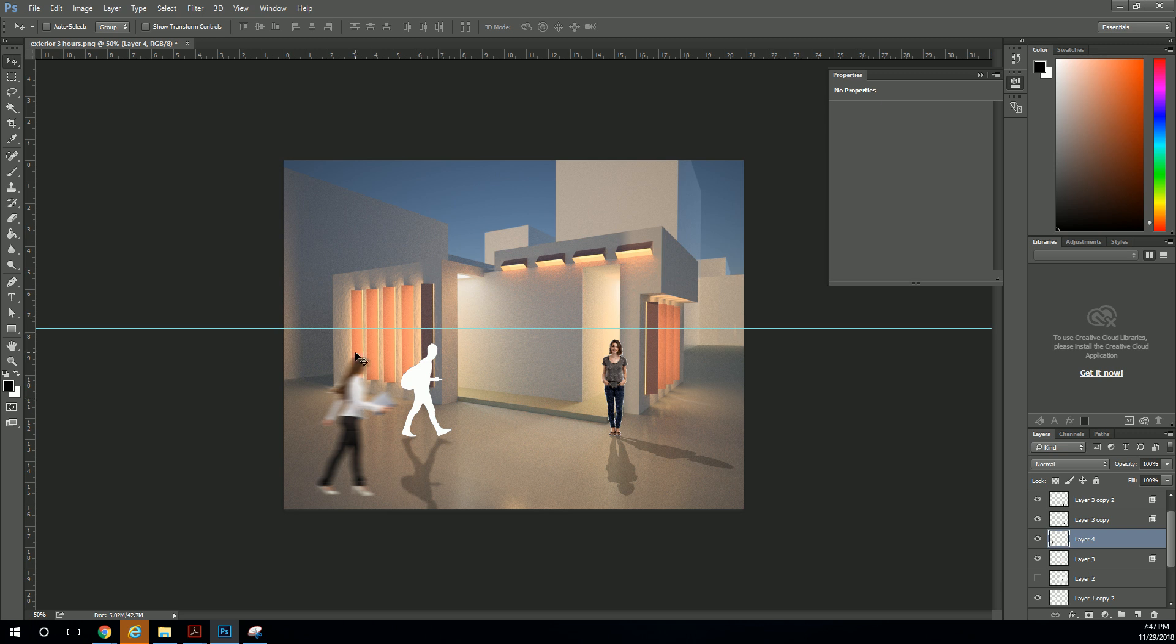But anyway, so that's blurring people. Mostly you want to use motion blur. Okay? Any other questions? Probably not. Okay.